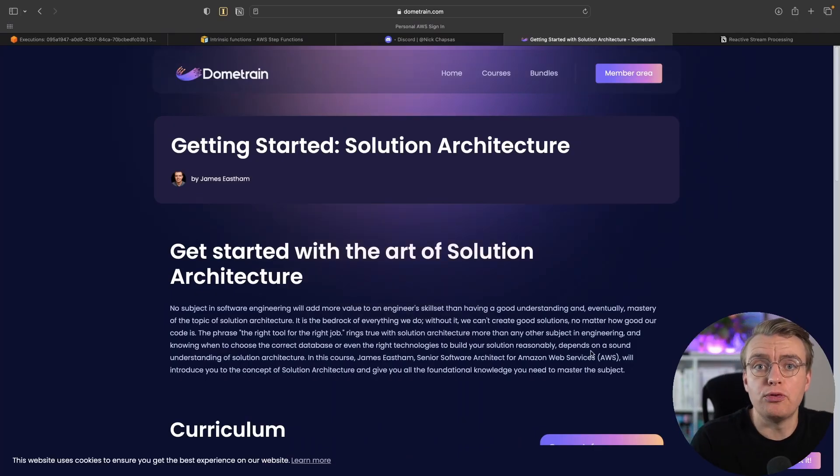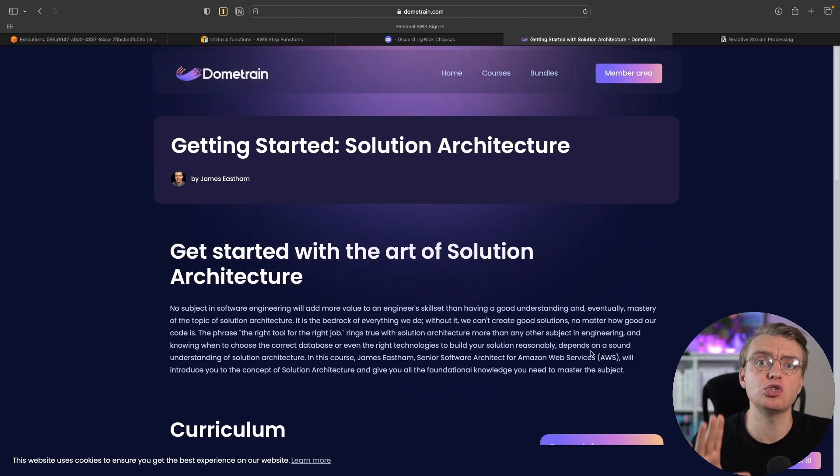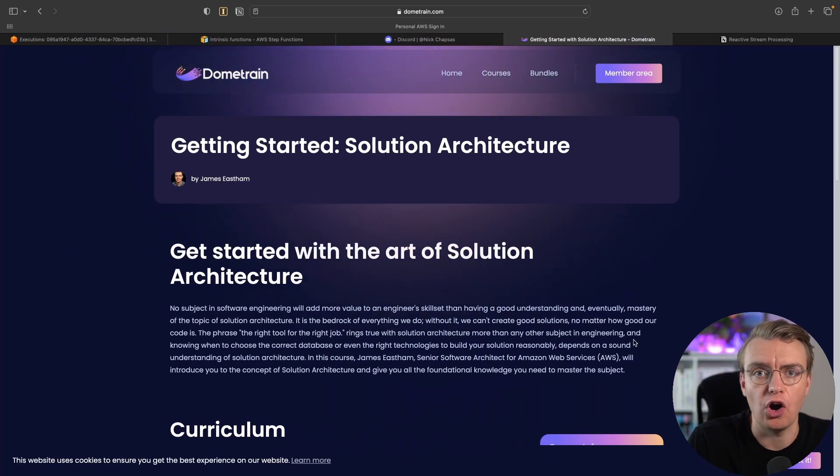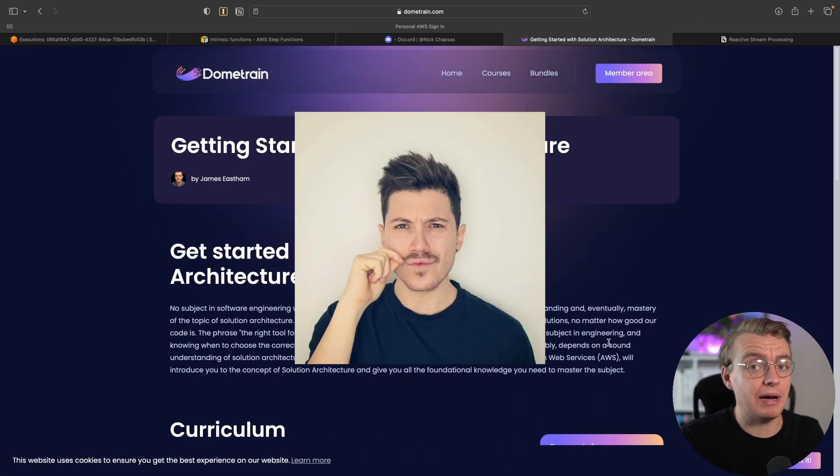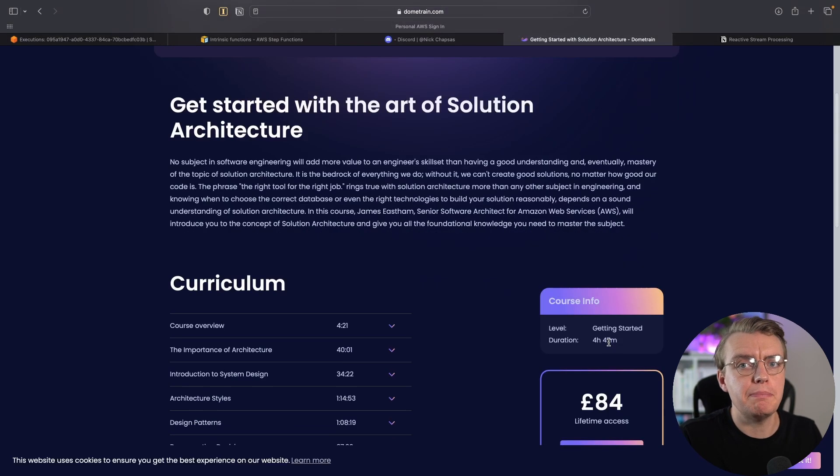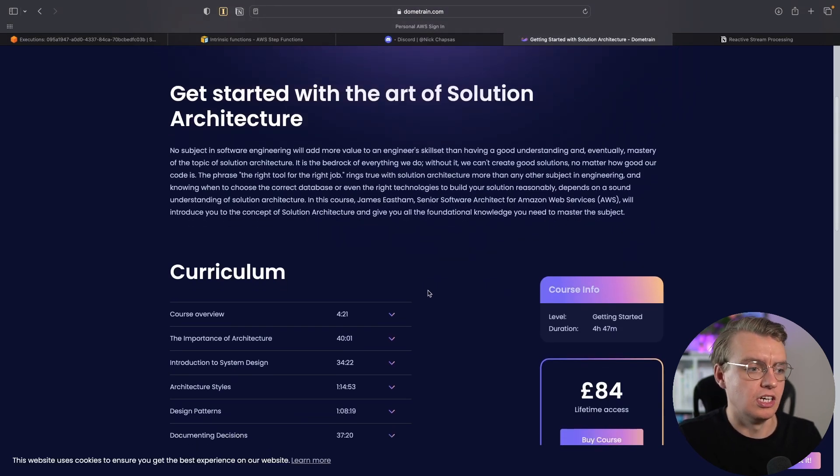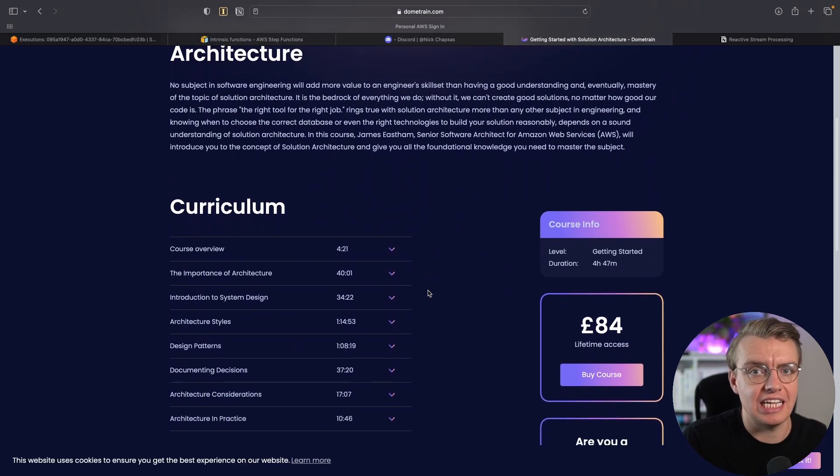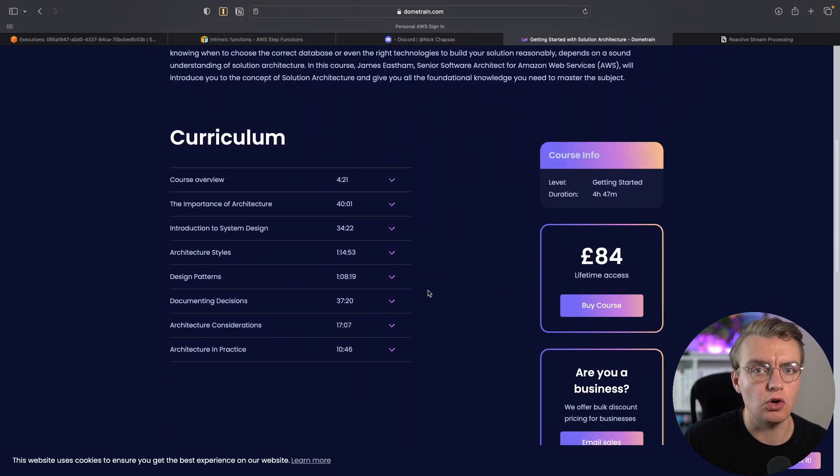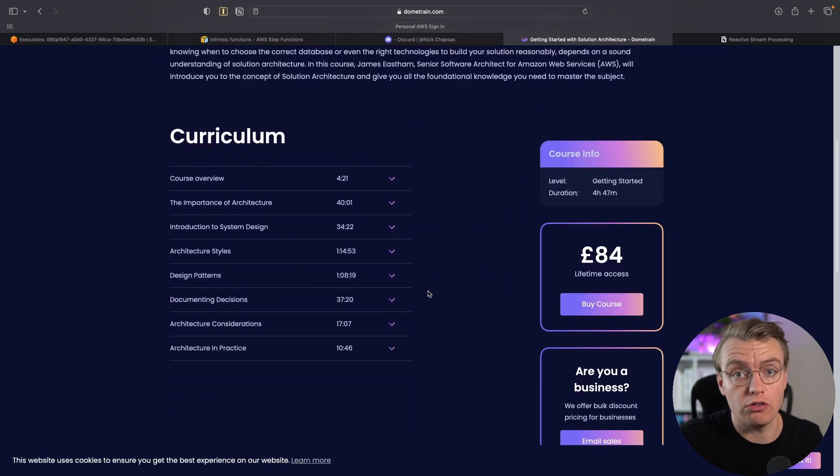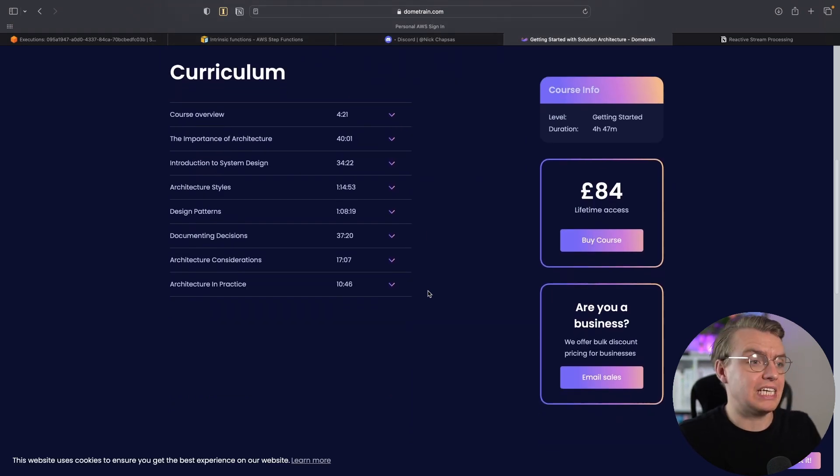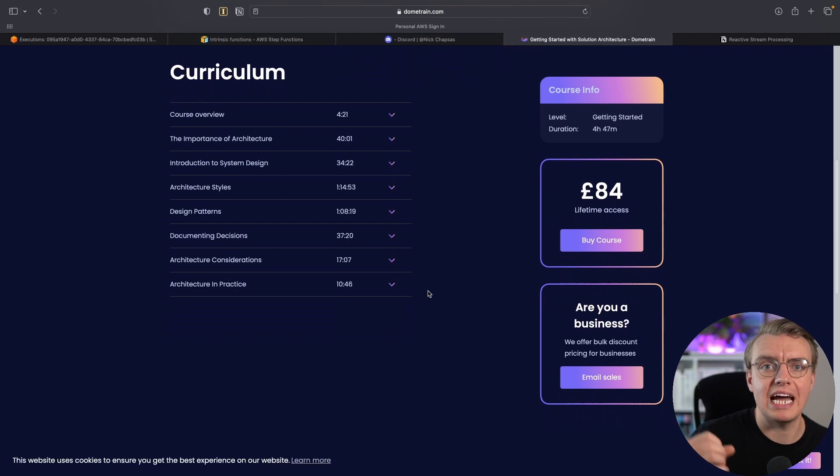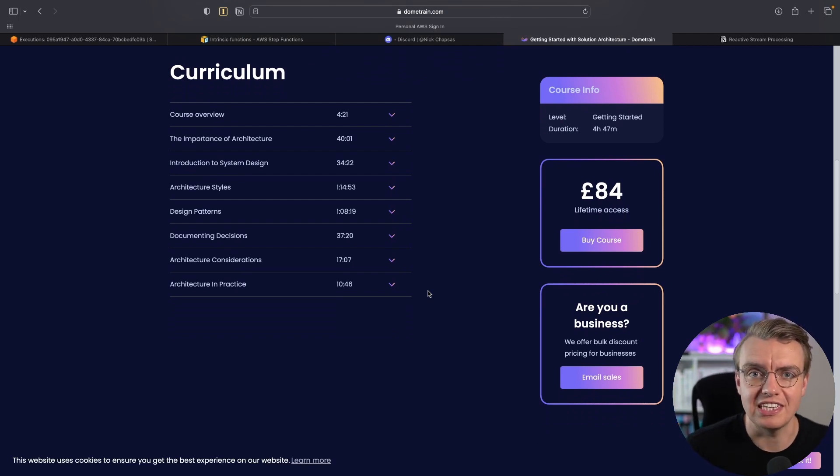A quick side note before we get into that. I have just launched a getting started with software architecture course on the Dome Train platform run by the brilliant Nick Chapsis. This covers the fundamentals of software architecture. Agnostic of cloud or technology stack, it provides everything you need to know to get started in the world of software architecture, from gathering business requirements right down to application-specific design patterns. But for now, back to the content.